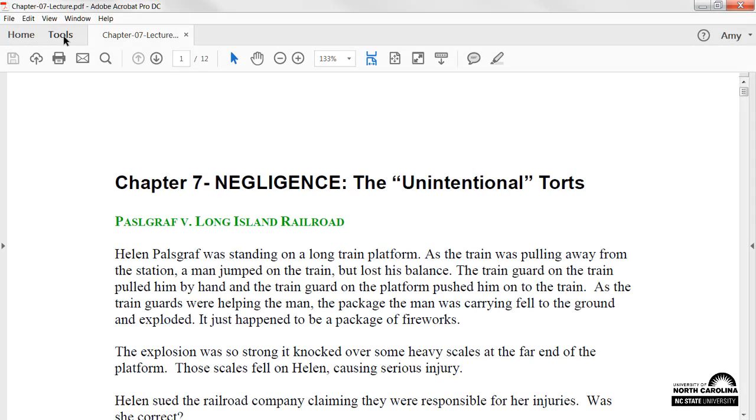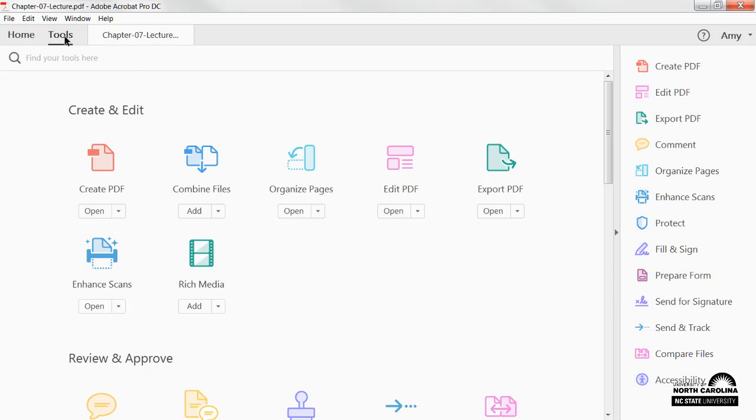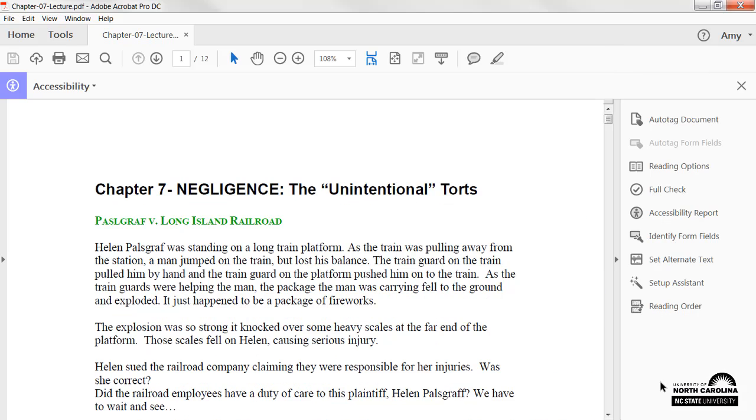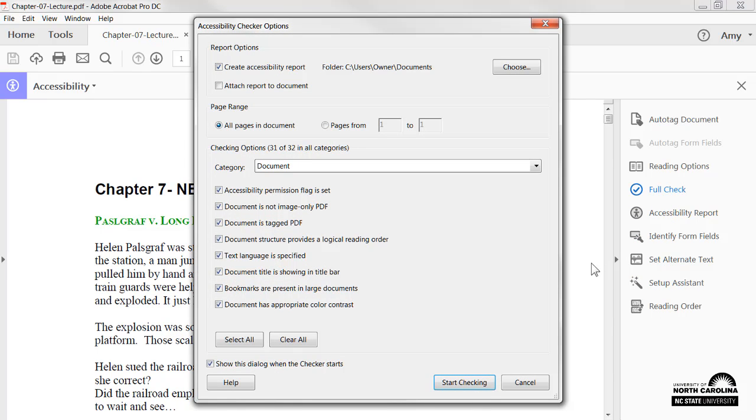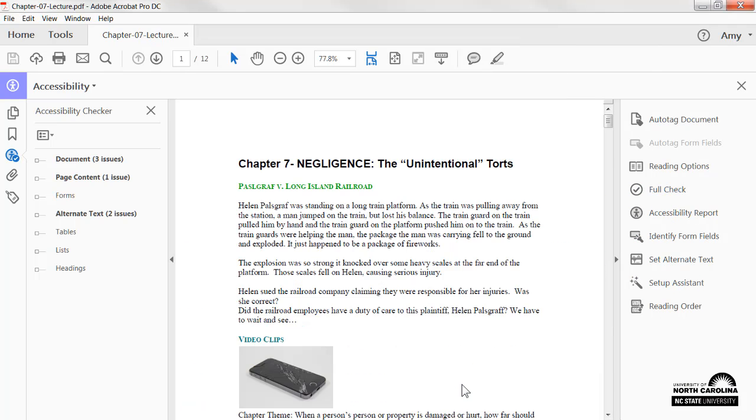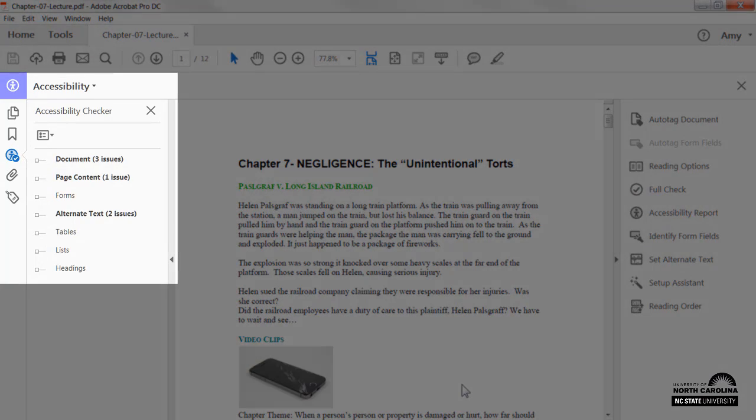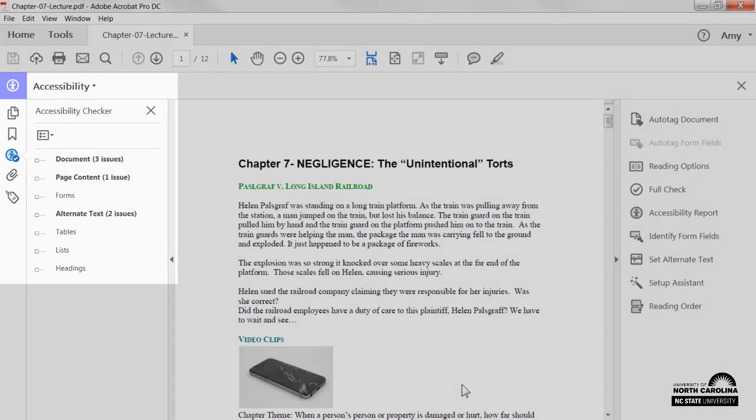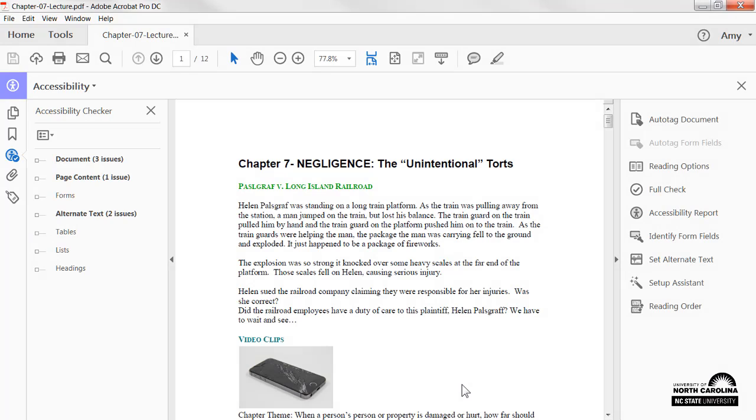Navigate to the Tools tab and select Accessibility. Run a full scan, and use the report to correct any accessibility errors. Note that the full check will address readable text, tagging, and other accessibility issues that might be present.